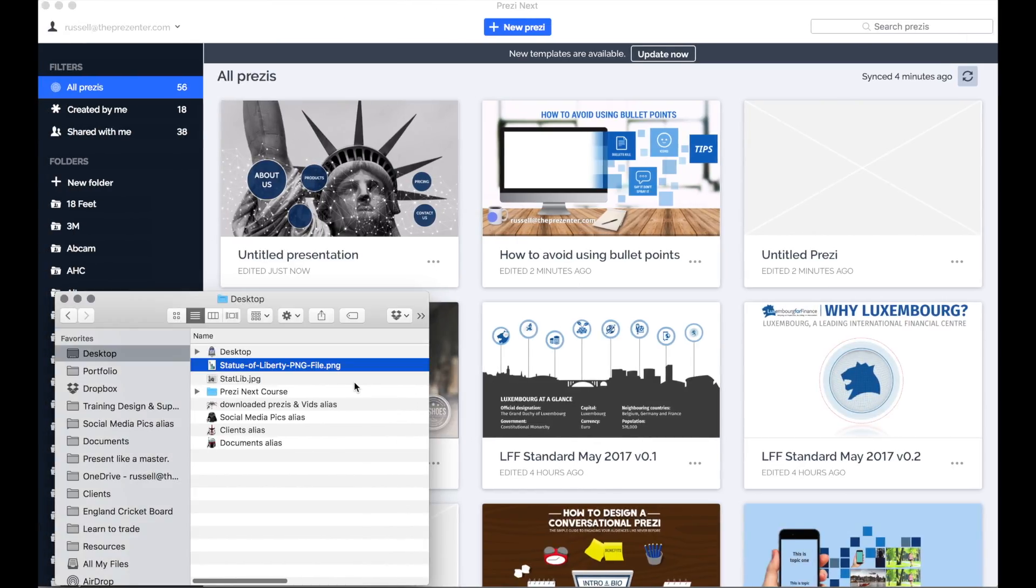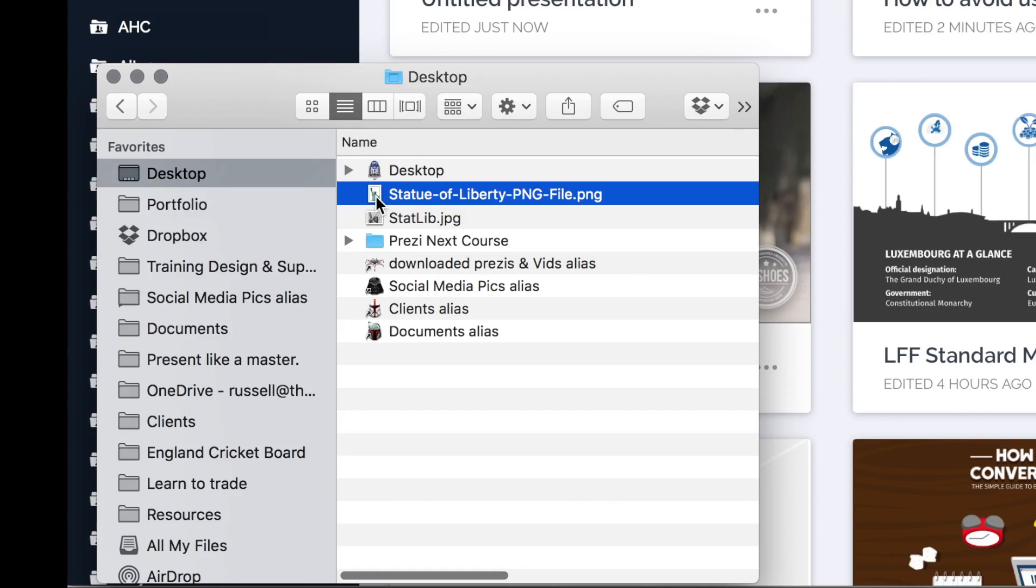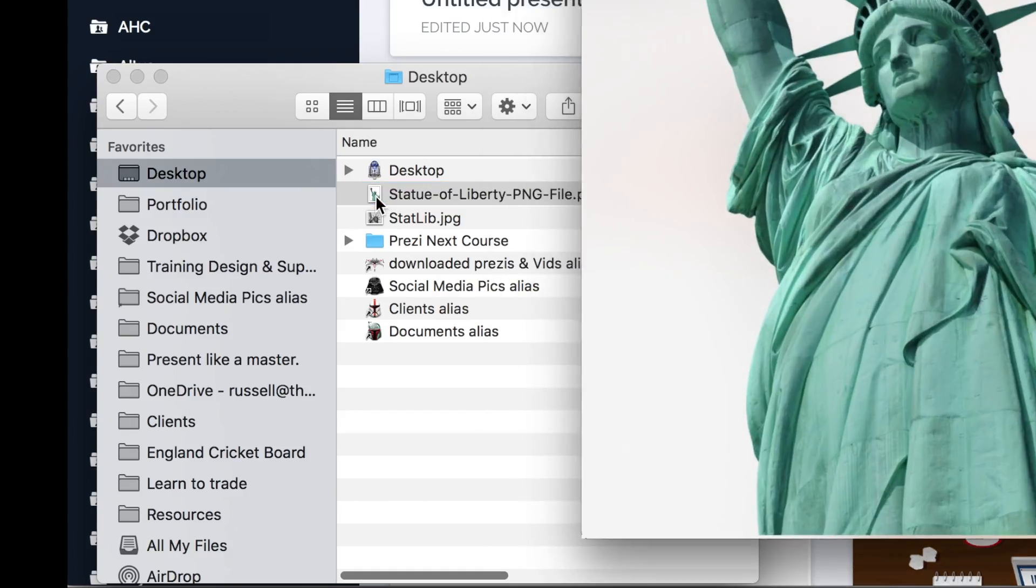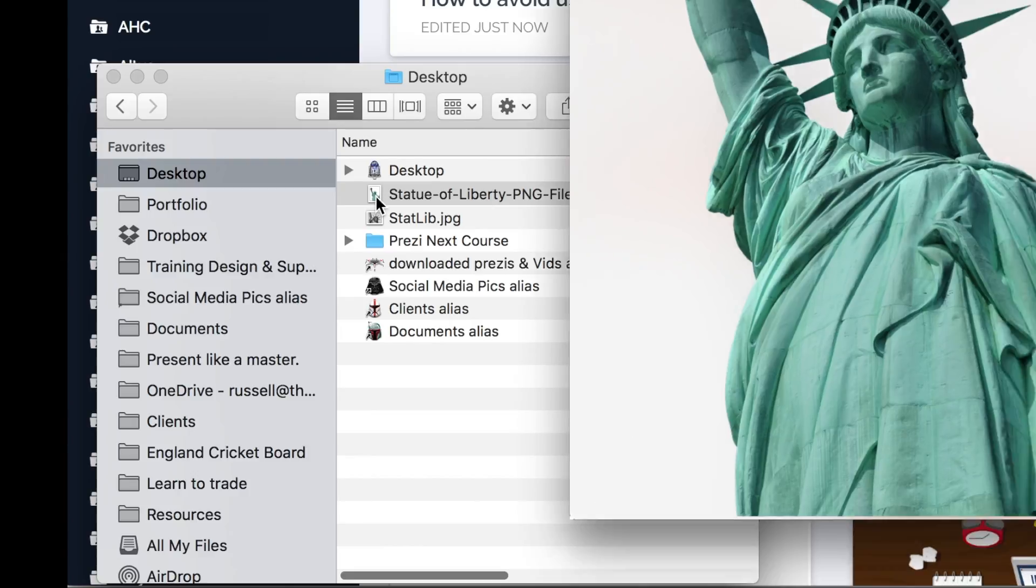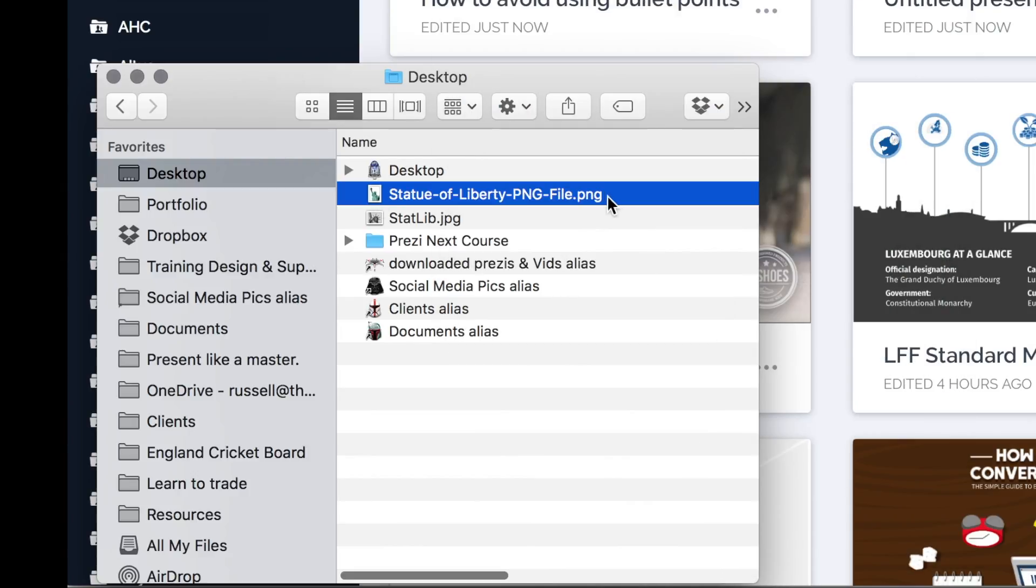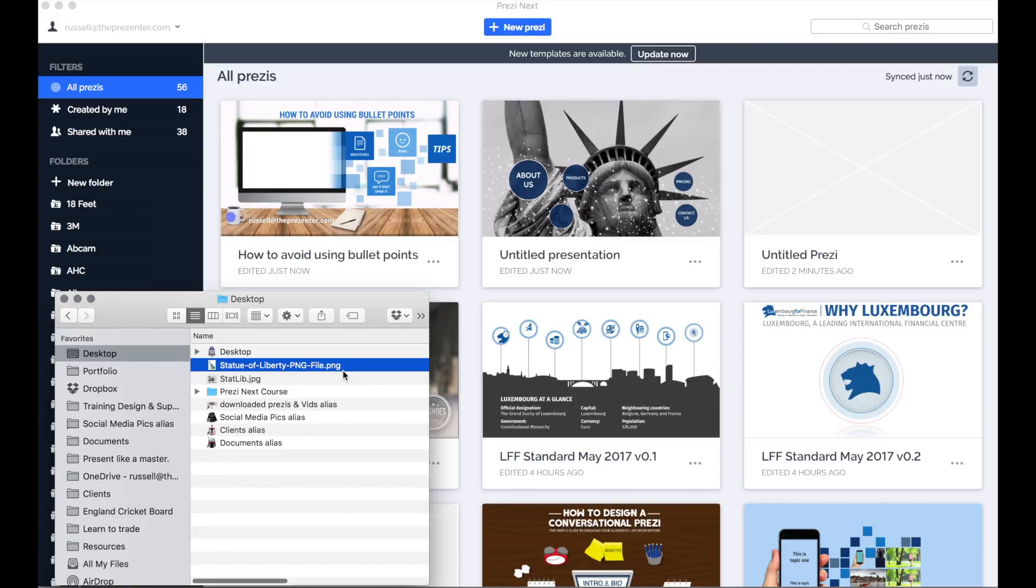So I've just gone back to my desktop here and I just wanted to very quickly show you another image that I downloaded from Google earlier on today. This is not a JPEG file, it's actually a PNG file which means that it should have a transparent background.